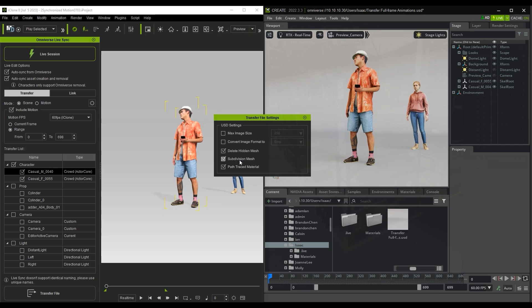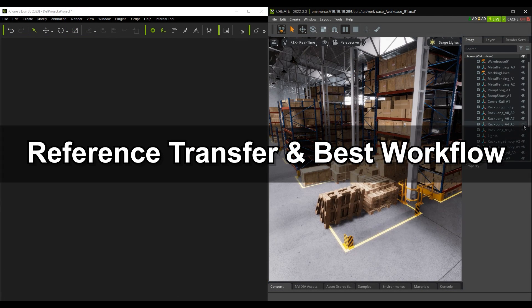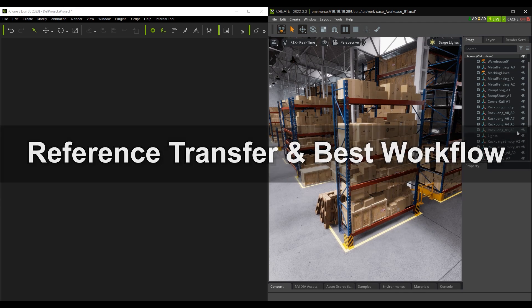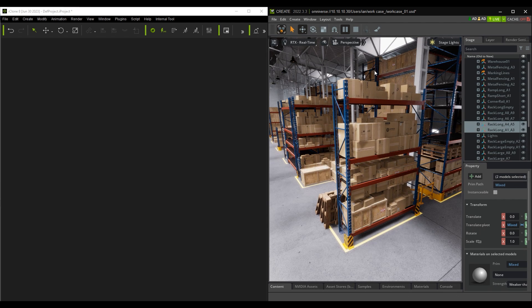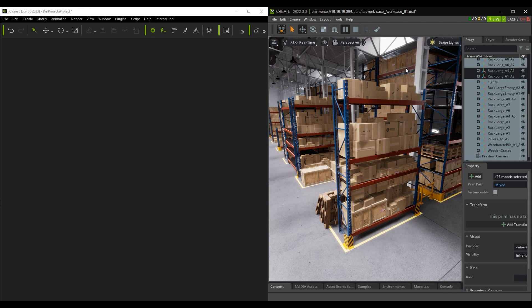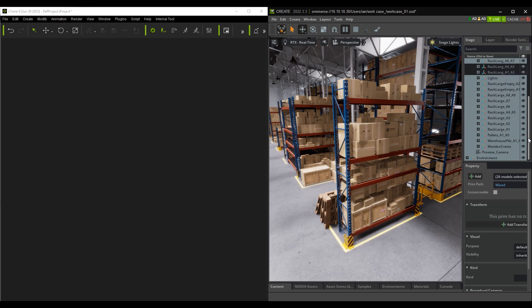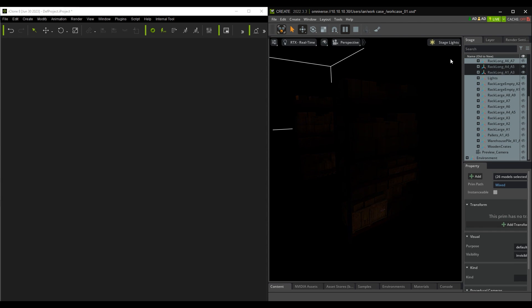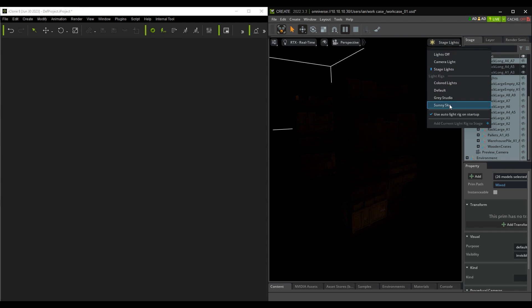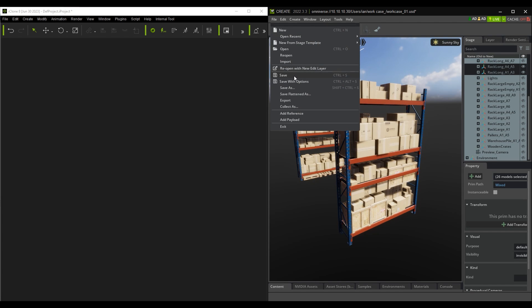Finally, let's look at Best Workflow and Reference Transfer using this factory scene in Omniverse. You can hide unnecessary objects in the USD Composer and import the USD to iClone to conserve resources. Be sure to save the project in Omniverse before importing into iClone.